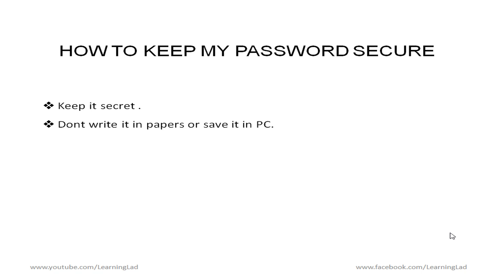And then don't write it in papers or save it in PC. So some people you know they just assume that I may forget my password at later time. That's why they used to write that in papers or keep it, save that in PCs. So if anyone else has access to that then you know your password is gone. So don't write that in papers or save it in PC.